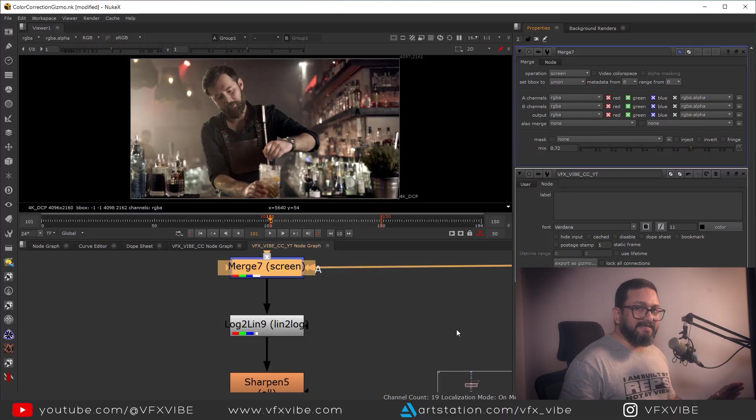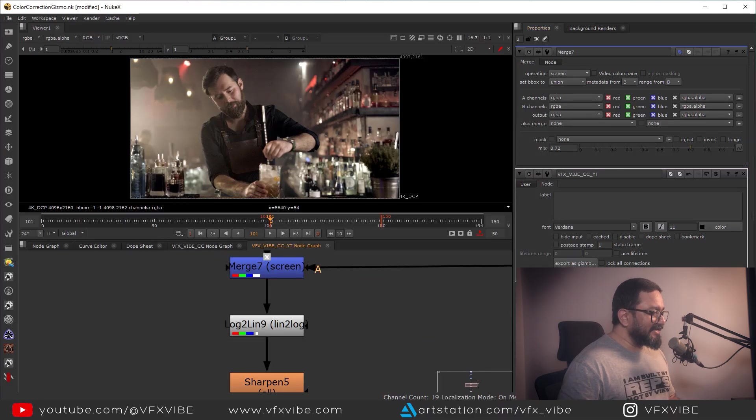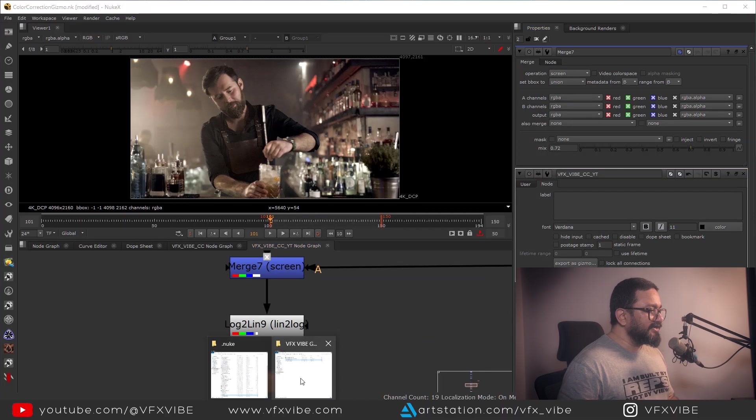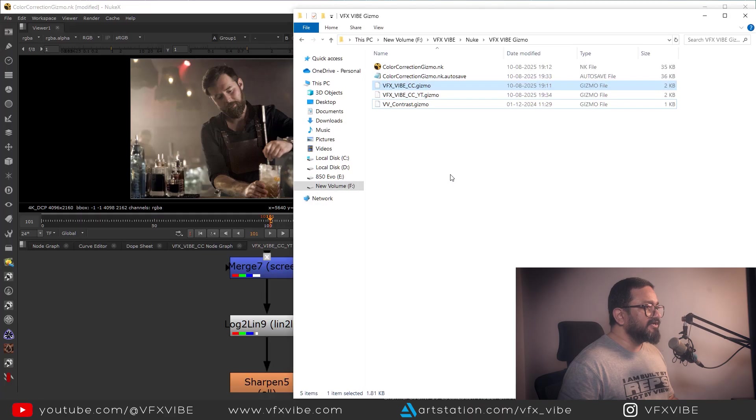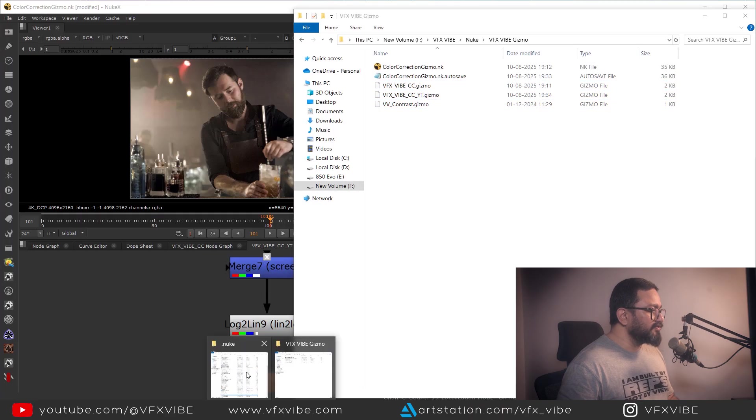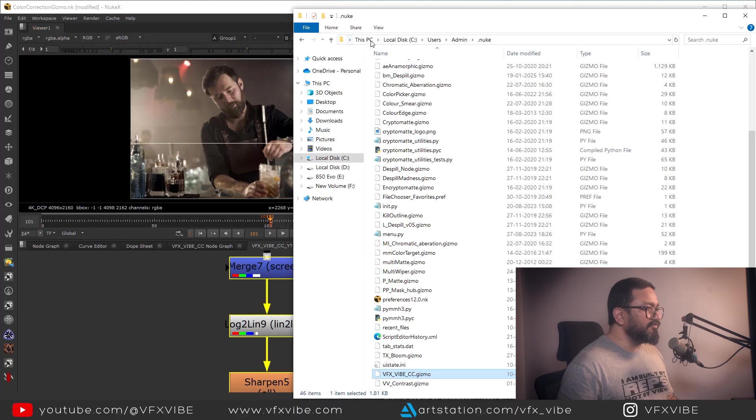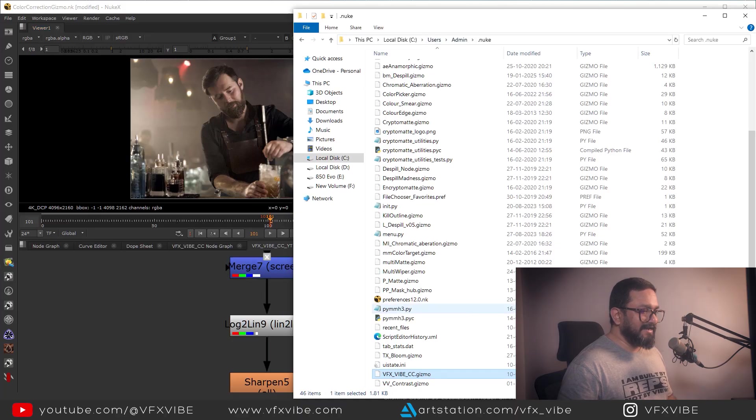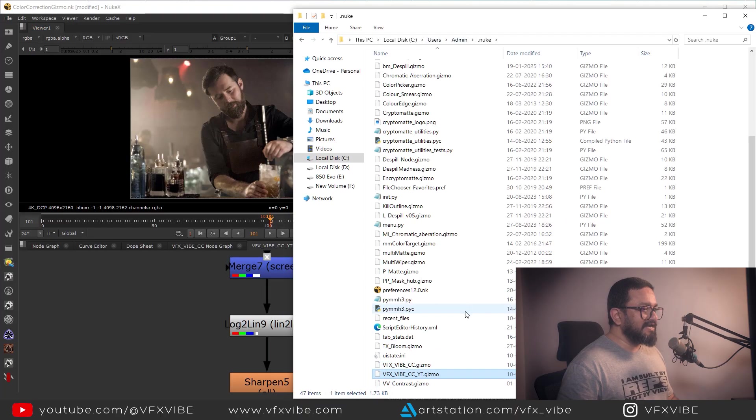So to activate that thing, I'll go over here in my folder, I'll select this thing, Ctrl+C. I'll also go to my dot nuke file which is in user and I'll paste it over here.